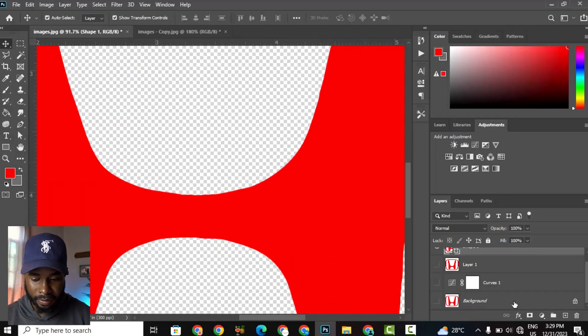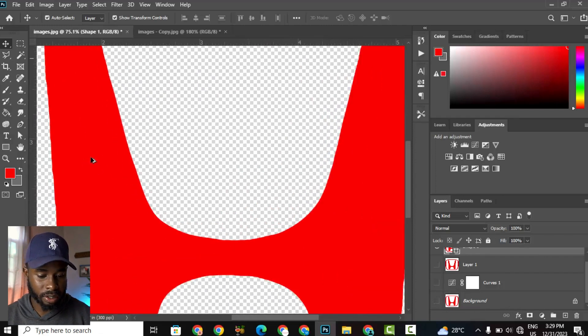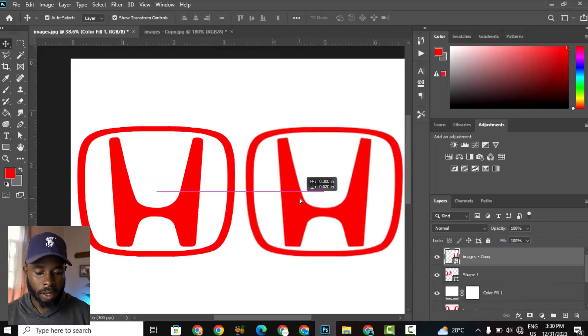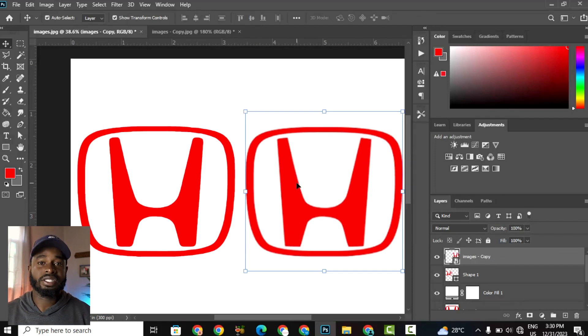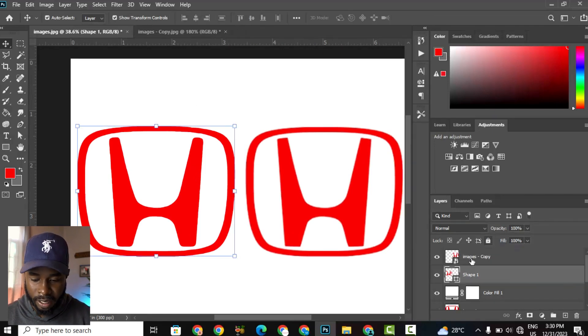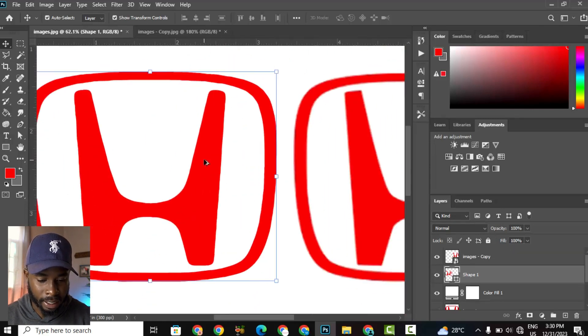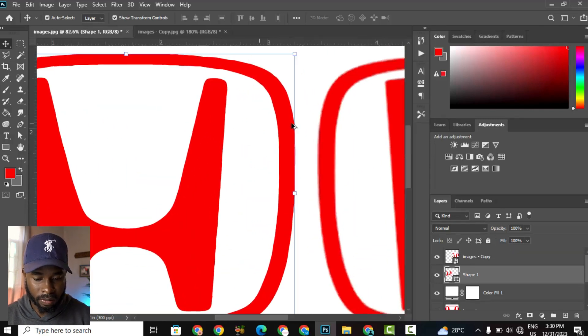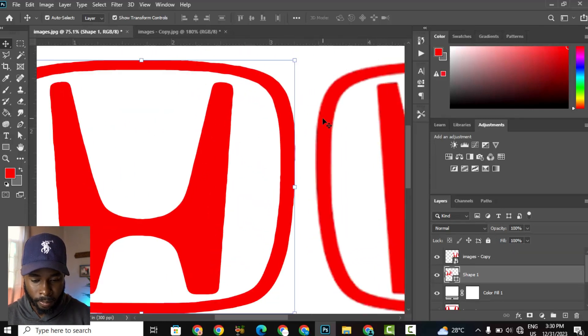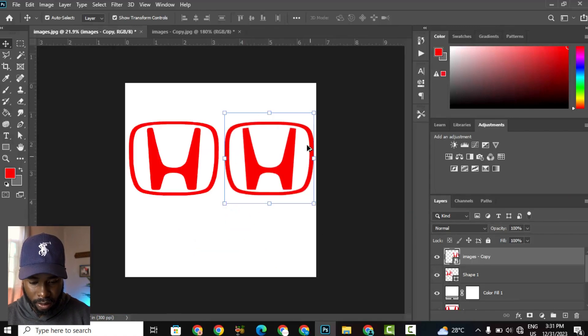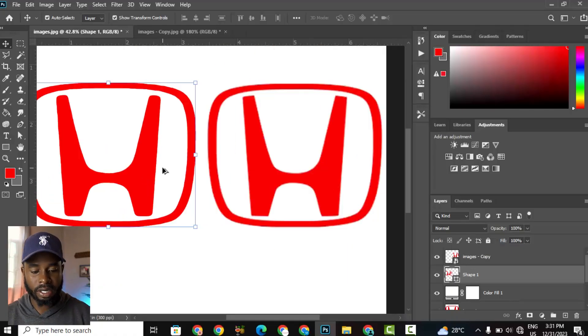So the before and after. This is the before and after, so we have the vectorized image, which is a shape, so we can scale this at will without changing the resolution. And this is the original, which is low resolution. So as you can see, pretty decent improvement.